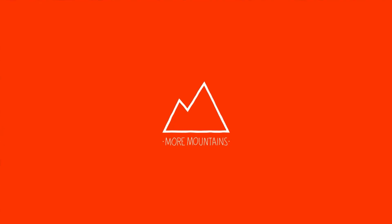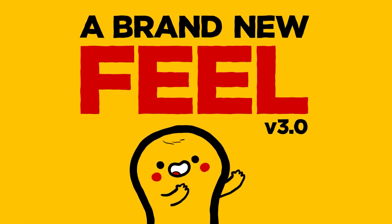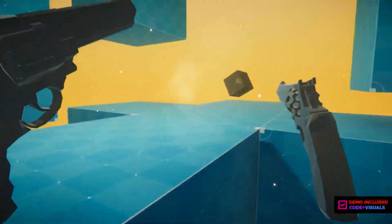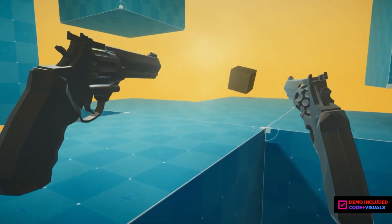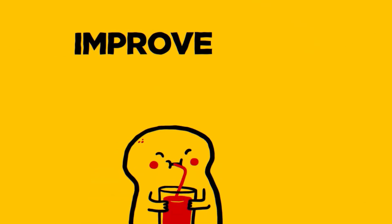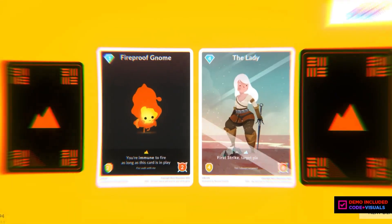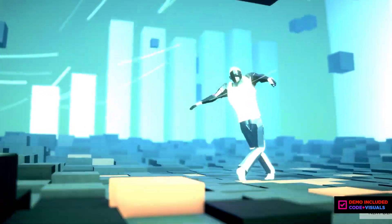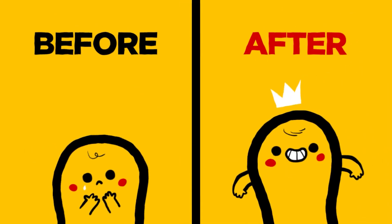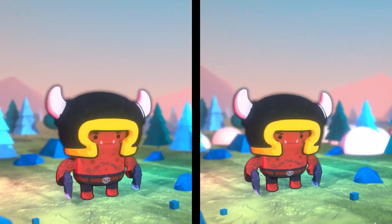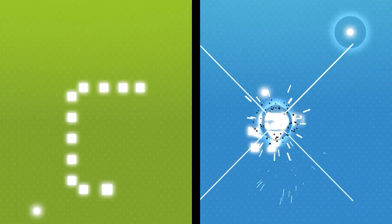Feel is the best and easiest way to improve your game feel and add juice to every aspect of your project. It's an award-winning, battle-tested solution that will help you make a difference. Feel is packed with more than 150 feedbacks — it will let you easily trigger screen shakes, haptics, animate